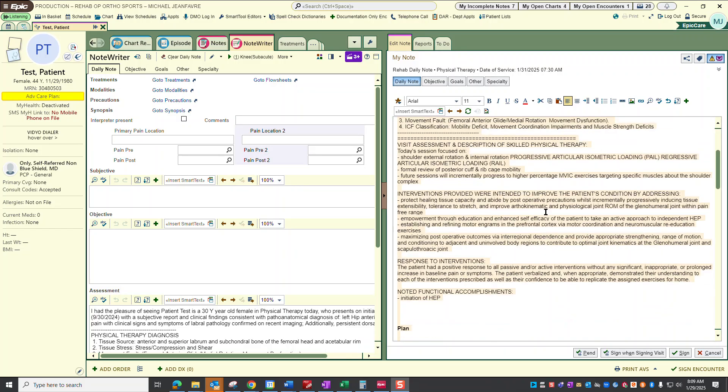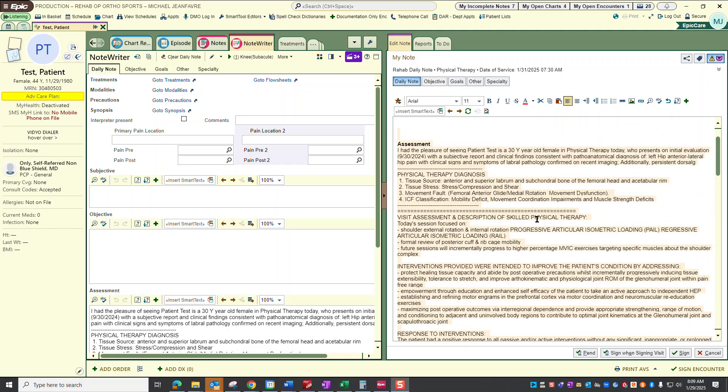The interventions provided were intended to improve the patient's condition by addressing protected healing tissue's capacity and abide by the postoperative precautions whilst incrementally progressively inducing tissue extensibility, tolerance to stretch, and improve the arthrokinematics and physiology of the glenohumeral joint as well as the scapulothoracic joint. The patient will follow up next week in the first week of February. It is going to be February 6th that I'll see her next.